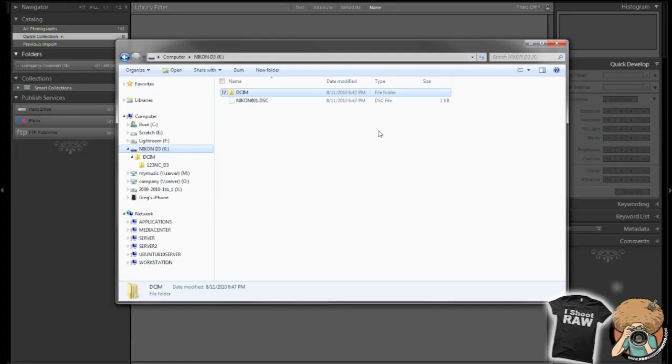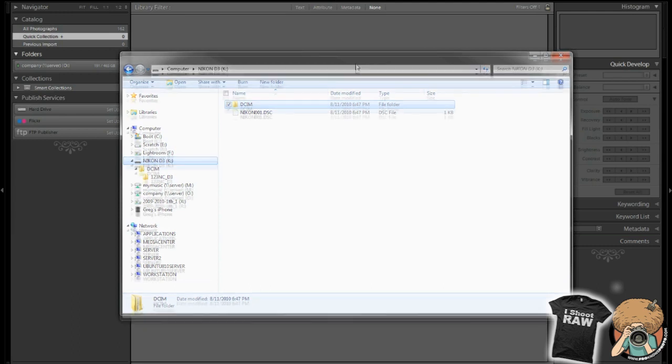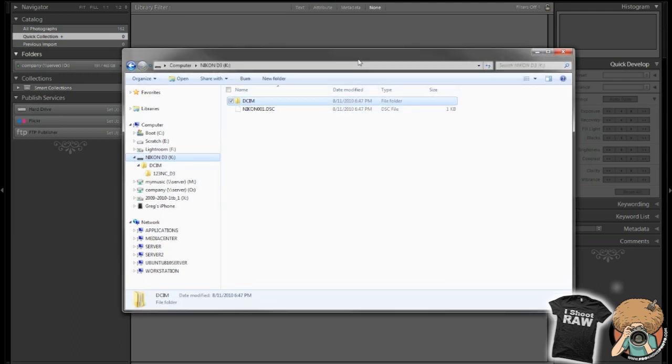Hey everybody, Greg Cozzillo here for froknowsphoto.com. I am going over the way that I manage my photos and my initial import or initial sort and initial workflow and steps that I take. Hopefully I can make this a quick one so that you can get right down to business. Alright, so here we go.